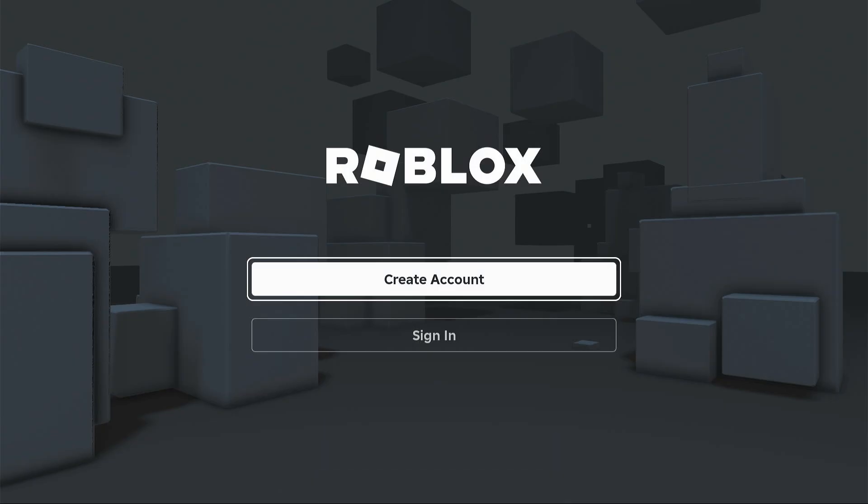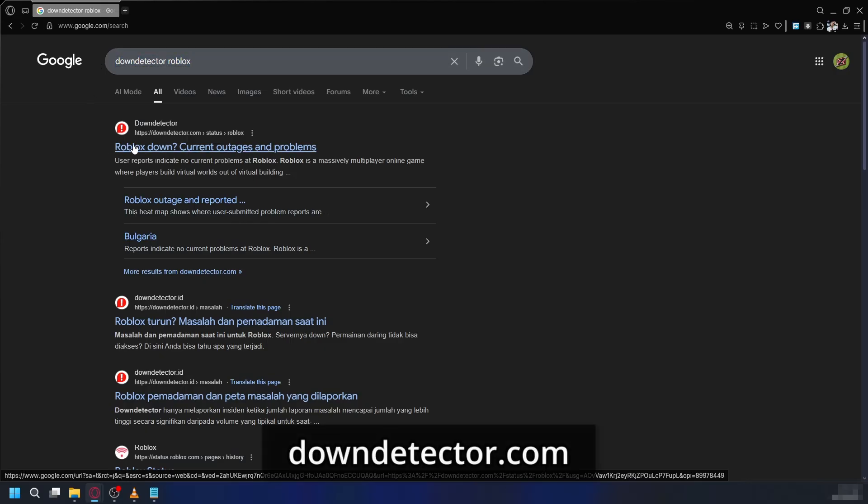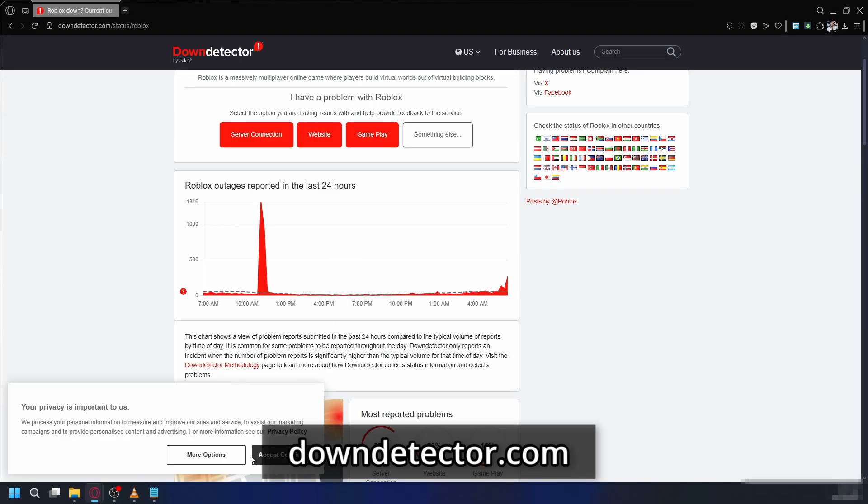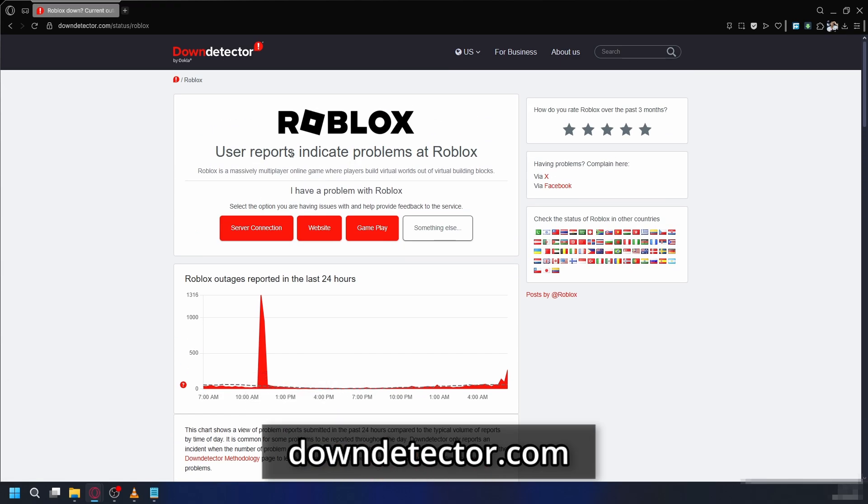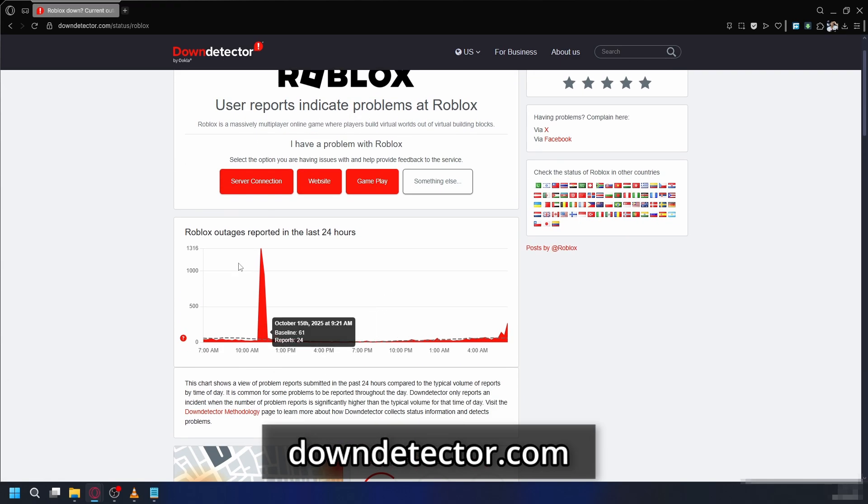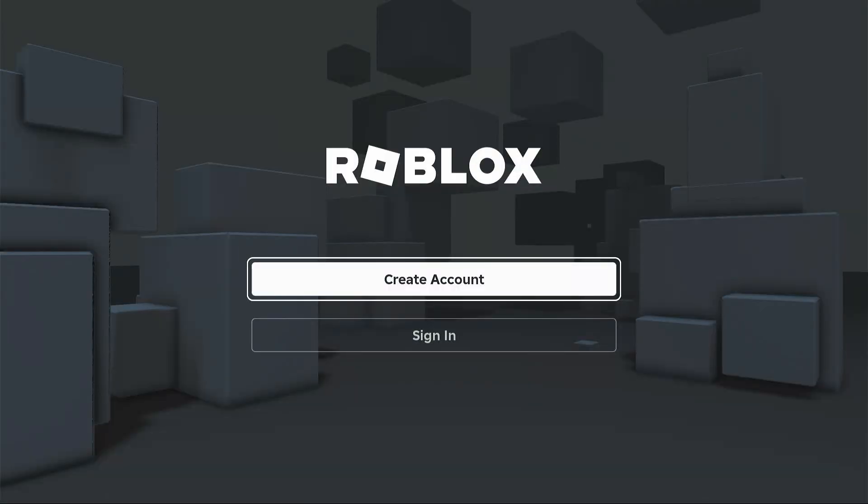Before you try anything else, the first thing you should do is check if Roblox itself is down. Search Google for Roblox Down Detector. This site will tell you if there is any widespread outage. If the servers are down, you just have to wait for the Roblox team to fix it.